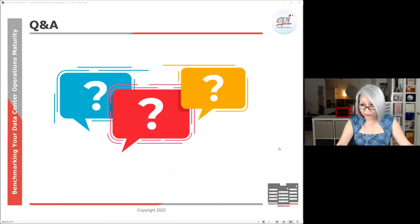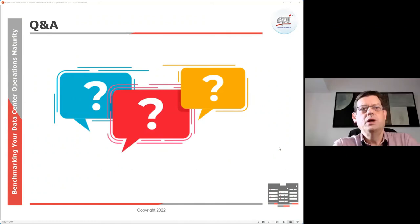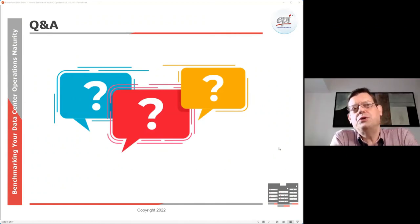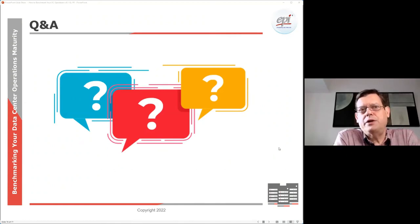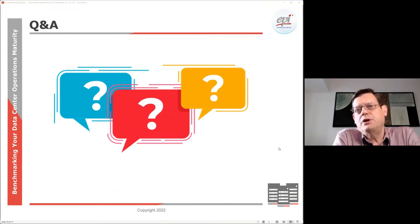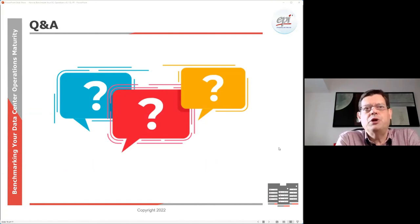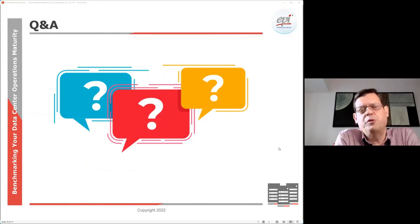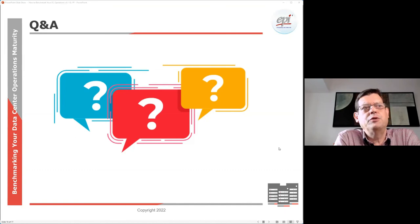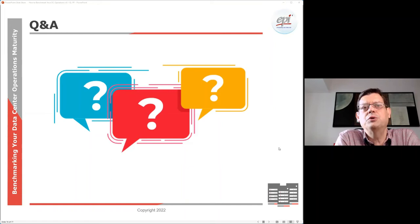Question: you mentioned the first step is to read the DCOS standard — is it readily available and where can it be accessed? Yes. You can go to the epi-ap.com website, navigate to the DCOS section, and read the DCOS online. If you would like a PDF document, you can for a small fee get access to a copy that will be distributed to you.